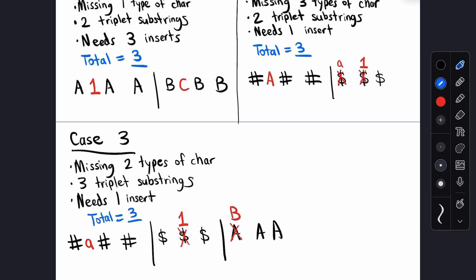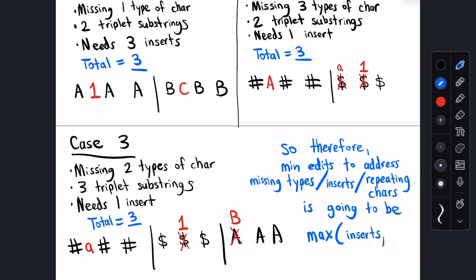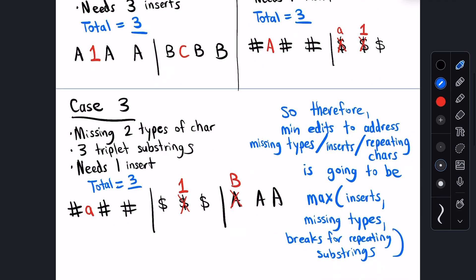When thinking about insertions, missing types of characters, and triplet substrings, the number of edits required to address these is always the maximum of the three types, regardless of which type of problem has the most issues or the least issues. So let's record that. Our result must additionally include the maximum edits required among insertions, missing types, and triplet breaking.